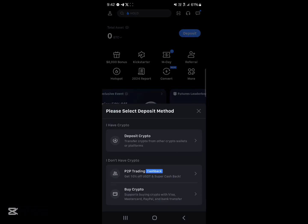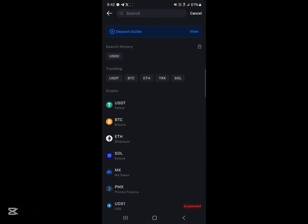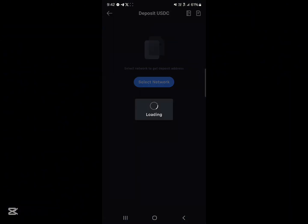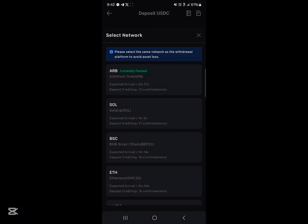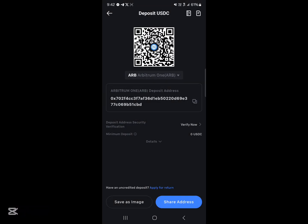The first step would be to click on the deposit icon, click on deposit crypto, and then go ahead and use the search to search for USDC. Once you've selected USDC, you're shown the list of networks. Go ahead and select the network to deposit in.